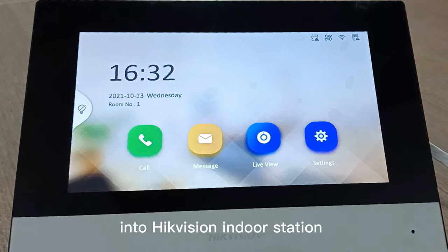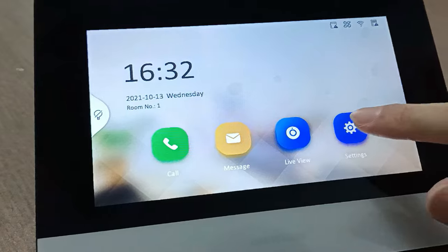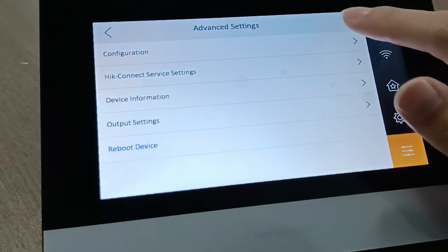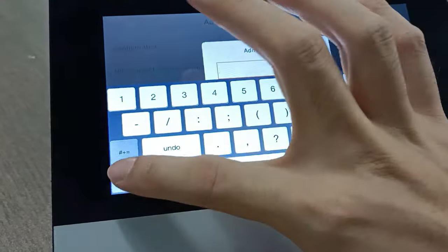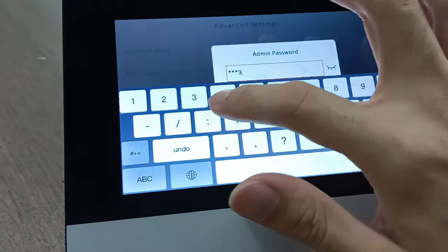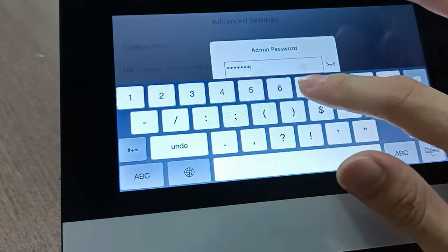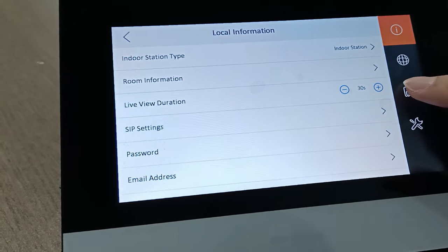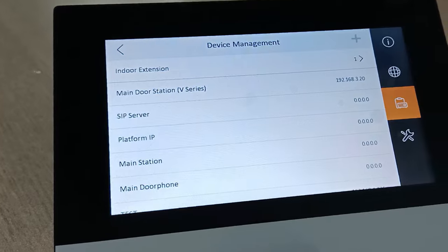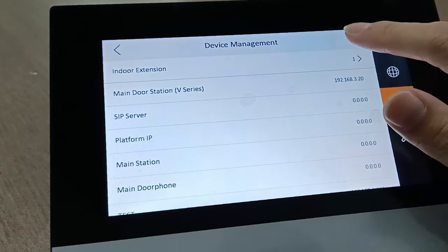First we power up the device and go to the settings configurations. Key in the admin password, then go into the configuration page and navigate to the device management.